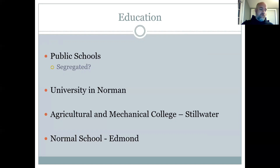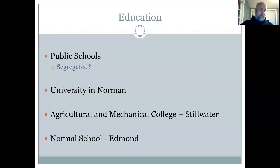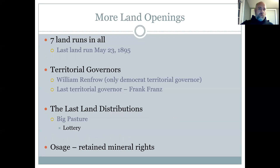They started what were called normal schools — schools where teachers would be trained. They also established two new universities: the university in Norman, which today is known as OU, and the agricultural and mechanical college in Stillwater, which eventually became Oklahoma State University. Normal schools trained teachers. Initially the capital was in Guthrie, and Governor Steele vetoed attempts to move the capital to Oklahoma City or Kingfisher, keeping the capital in Guthrie.